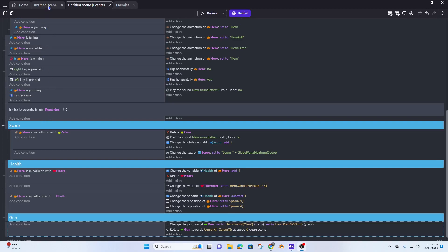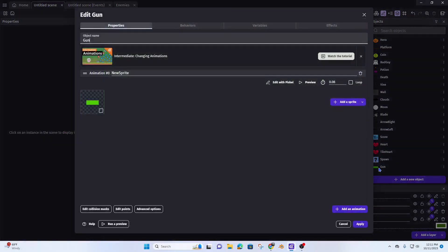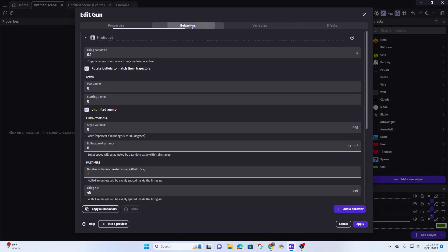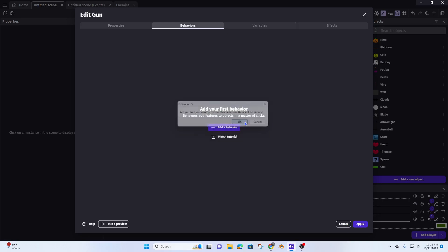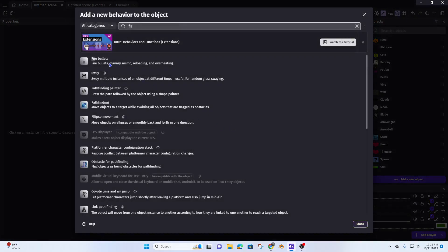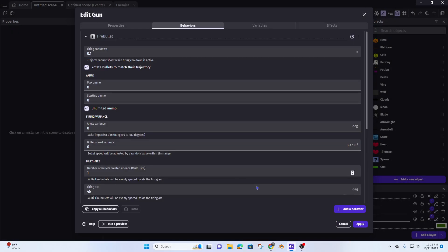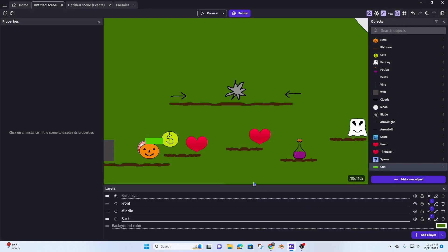Now I want to give our gun the ability to shoot, so we need to add the 'fire bullets' behavior. Go to add behavior, fire bullets, then hit apply. That's all you have to do to give it the ability to fire bullets.